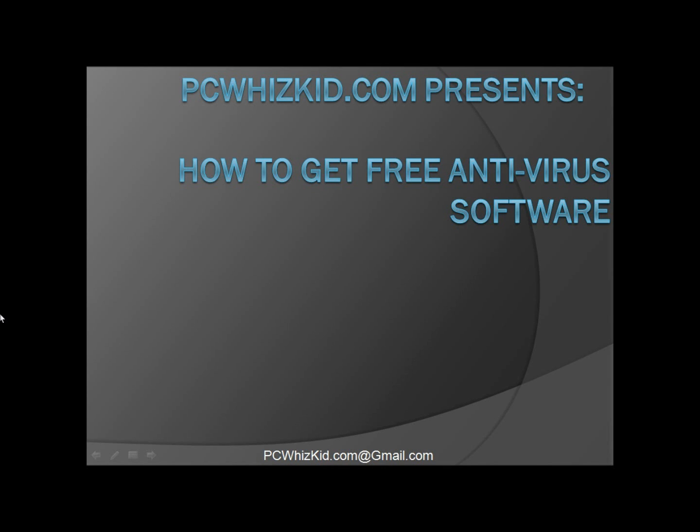Hi, this is PCWizKid here with my debut video: How to Get Free Antivirus Software. This is the Windows 7 edition of the video. It's a little bit different for Windows XP. Let me start by answering a few questions that you probably already have. The first one being, is the software really free? The answer is yes.